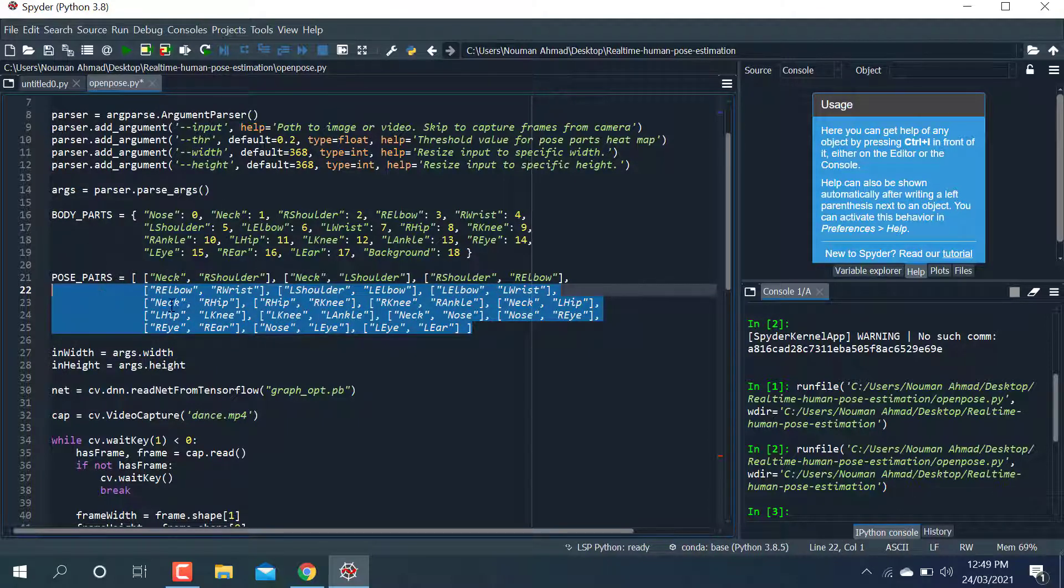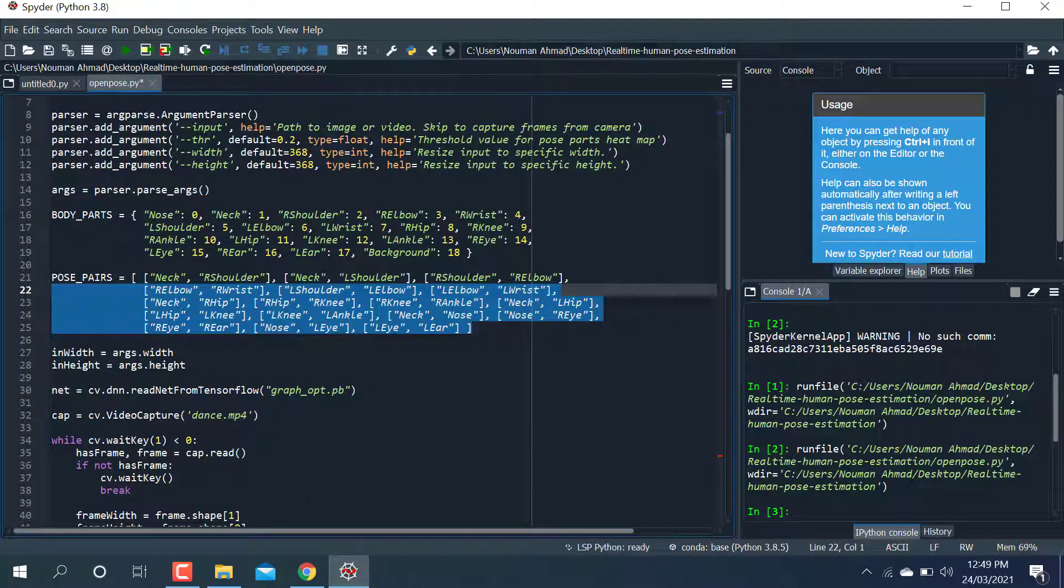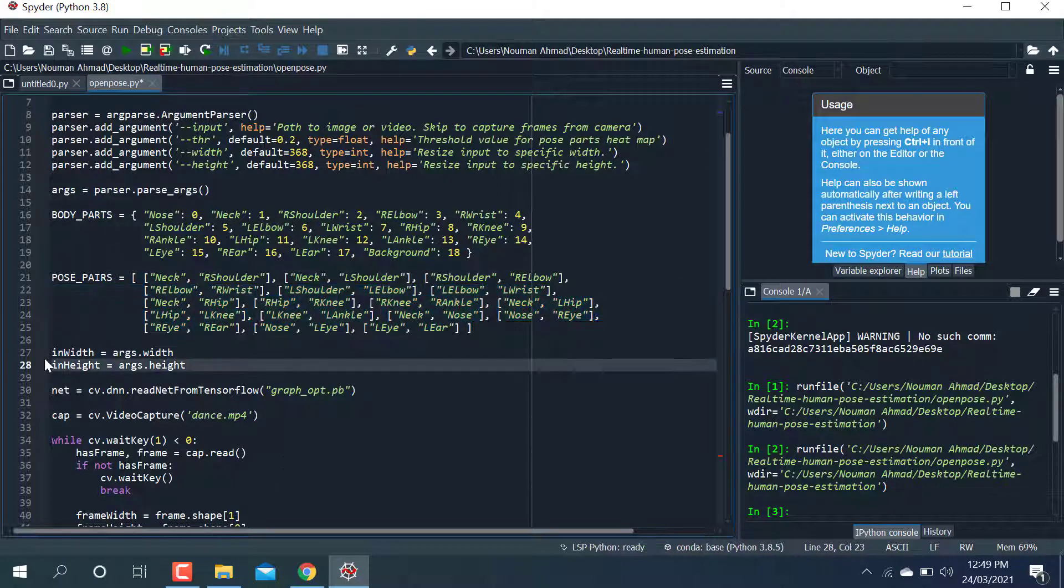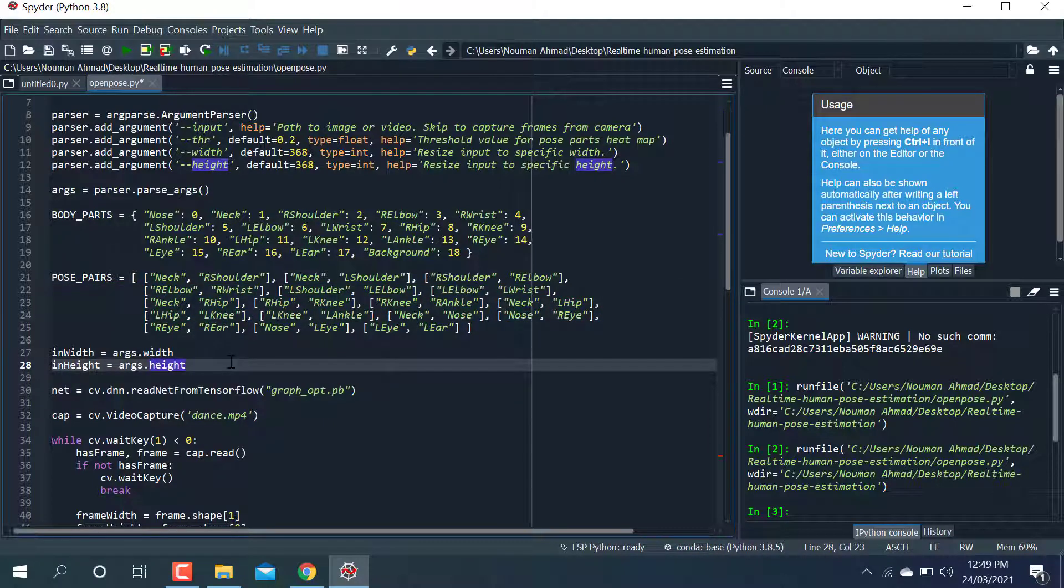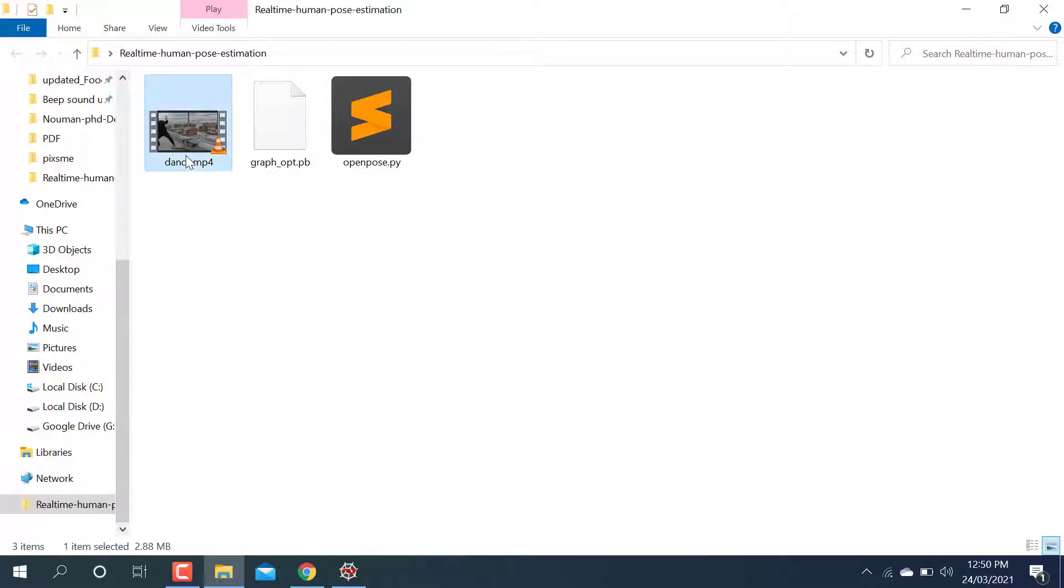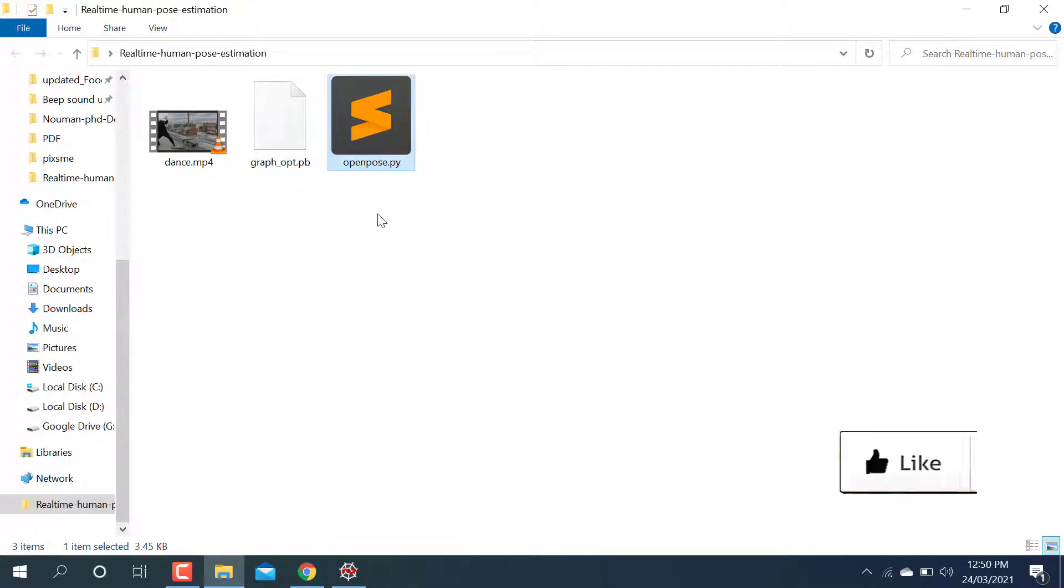After that, you need to describe the width and height. In my folder I have put three things: a video and graph_opt.pb. This is the pre-trained features which will be used to detect the pose parts in a human body in the Python code.